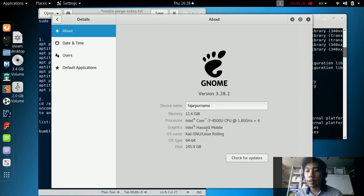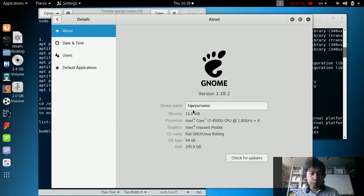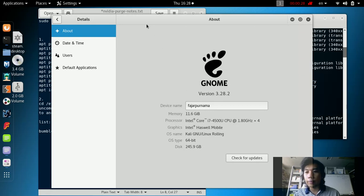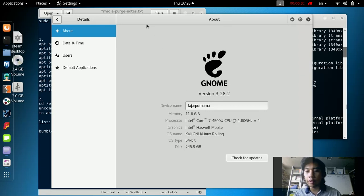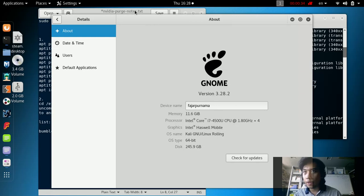So let's get started. My laptop is an Optimus laptop equipped with Intel video card and an NVIDIA video card, a GeForce 720m.